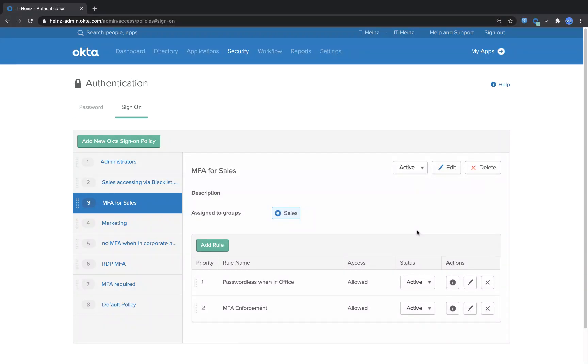Hello and welcome. My name is Thomas and I'm a solutions engineer from Okta.